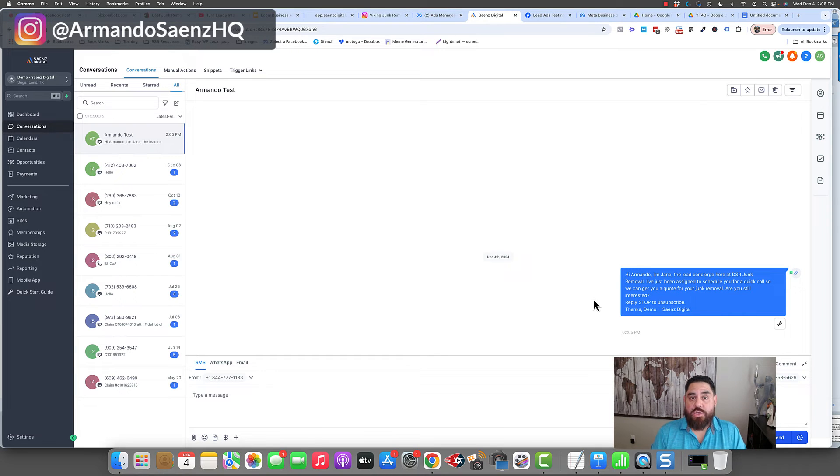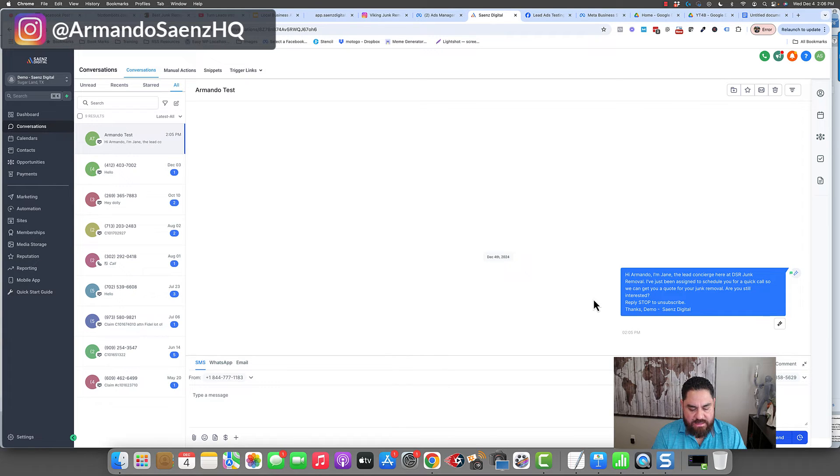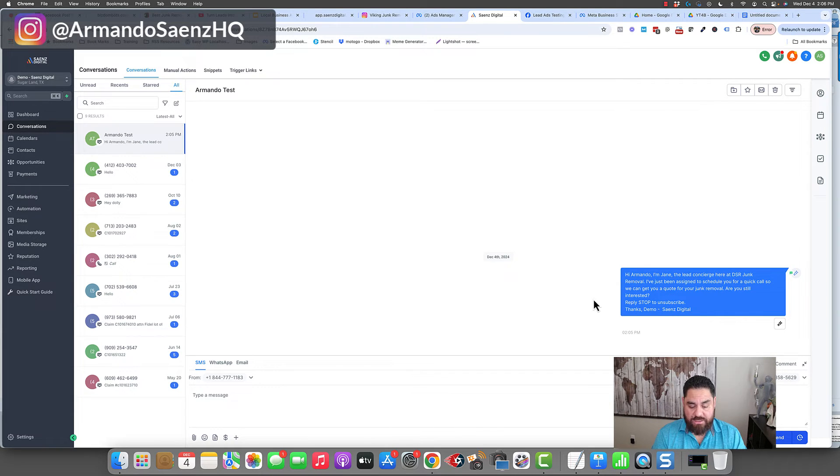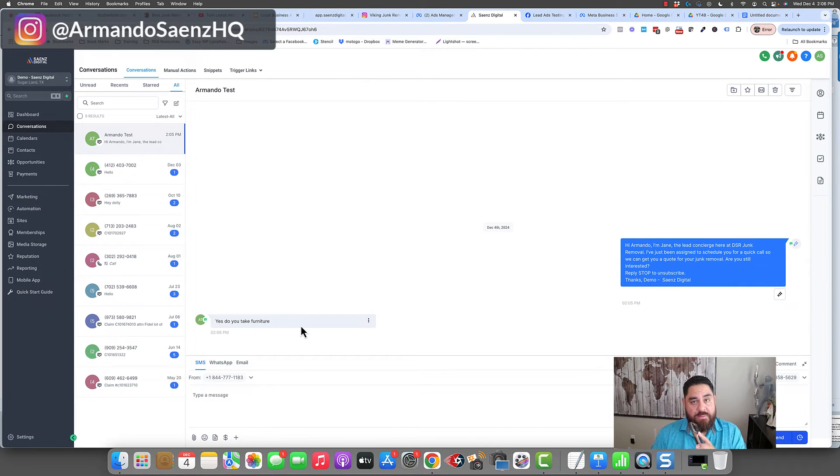As a user, as a lead, I can go ahead and respond back to this immediately. I can say, yes. Do you take couches or something like that? There it is right there. I just responded from my cell phone. And I said, I asked it if it takes furniture.